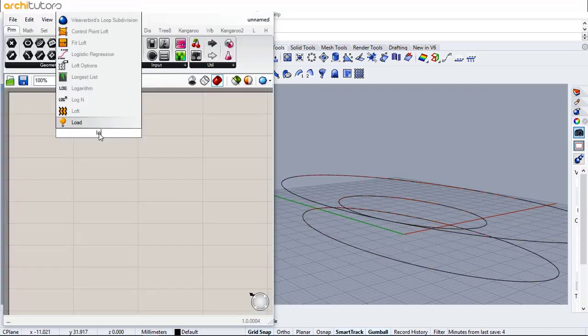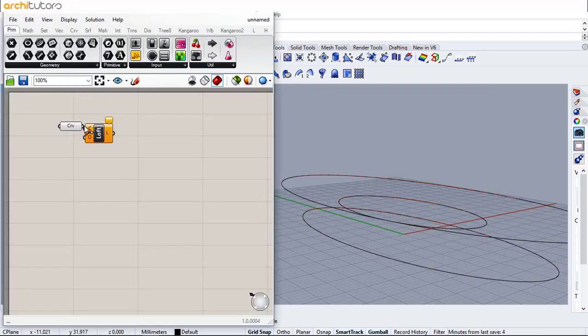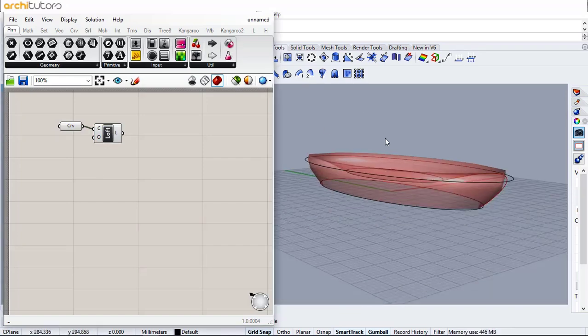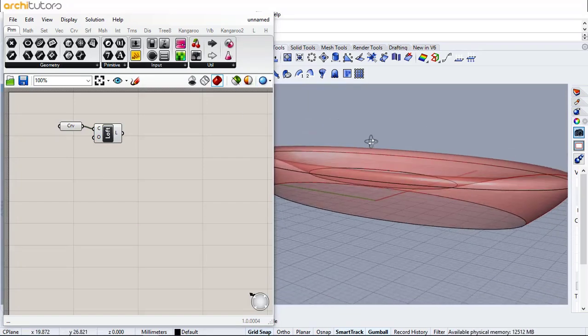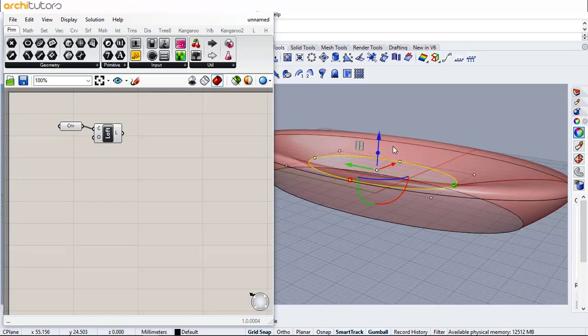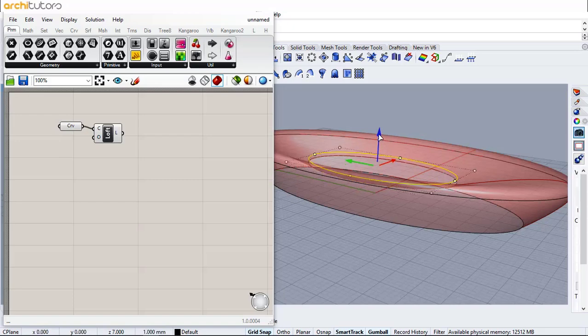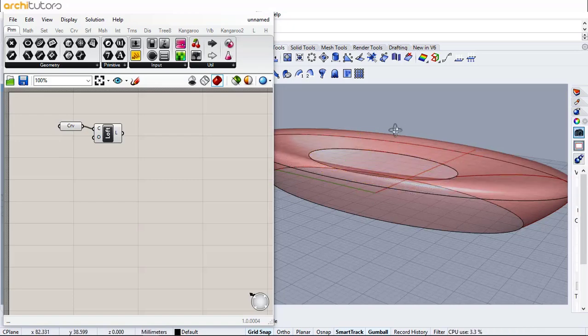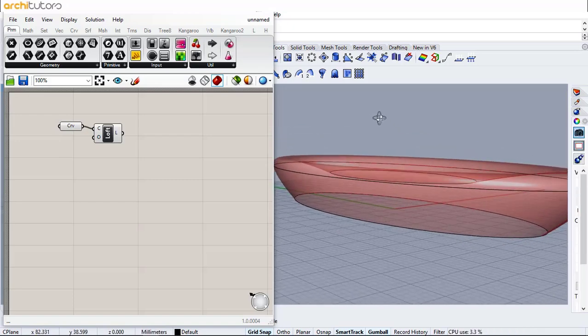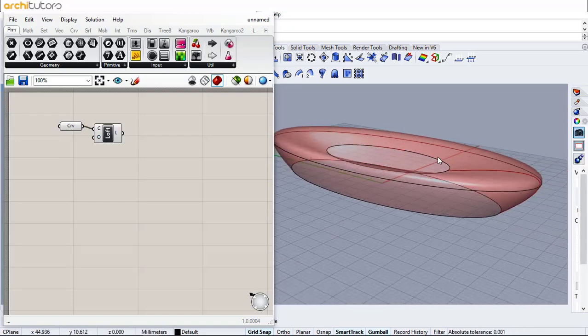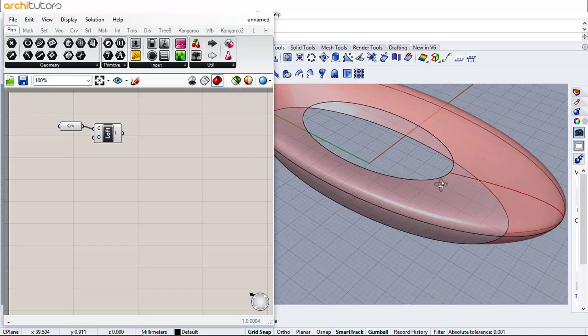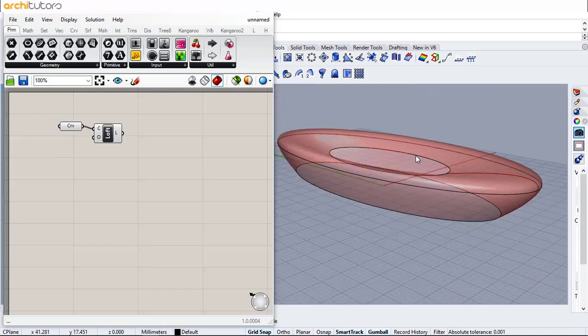Insert the loft components and connect curves on curve input. Now you can see a rough 3D geometry or the volume that is created from these curves. Let's set the preview on high quality. We will try and make it into a fluid parametric facade design.